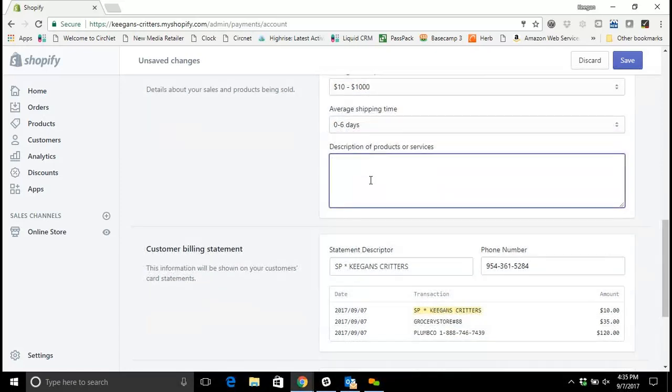A brief description of your products or services. I'm just going to put pet food, pet treats, and other pet products.